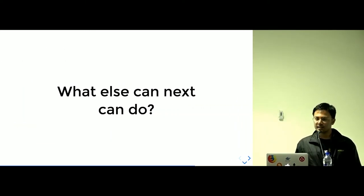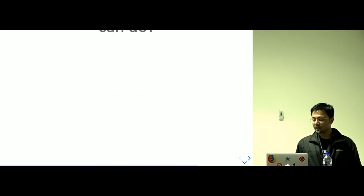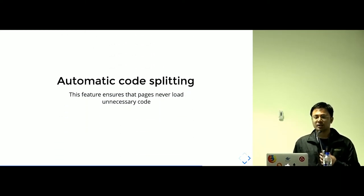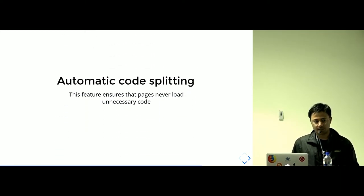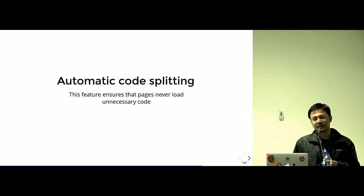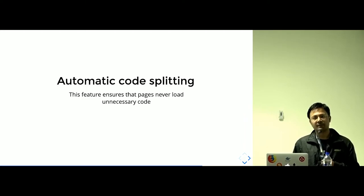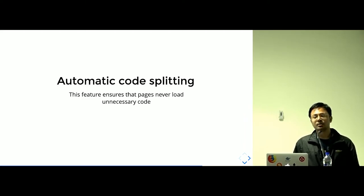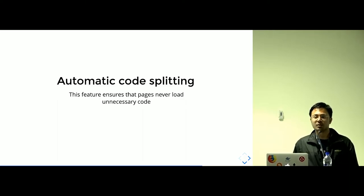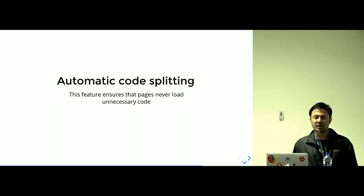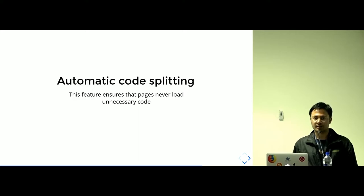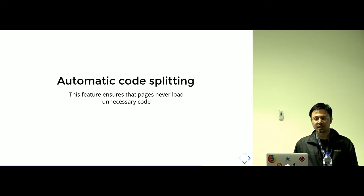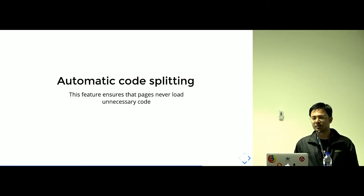What else can Next.js do? It has automatic code splitting, which means that it's a property of webpack which says that all the necessary code, only the necessary code which is required to render the current page, current route, is only sent. Nothing else. All the unnecessary code are not sent to the client side, unless it is required.